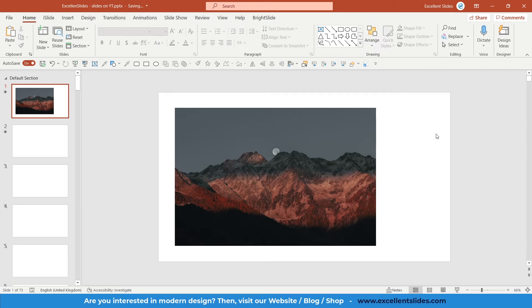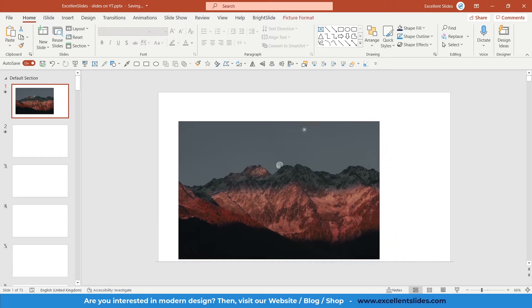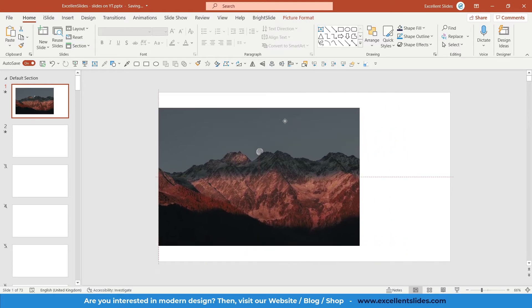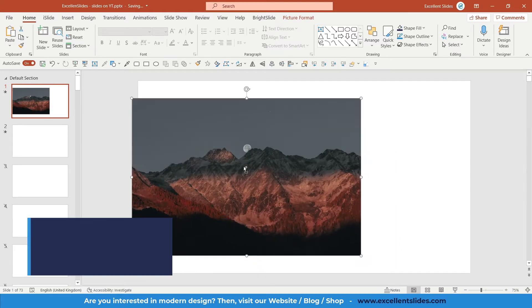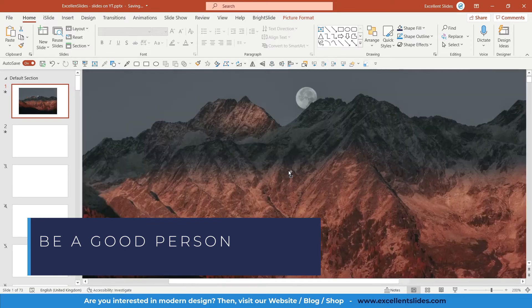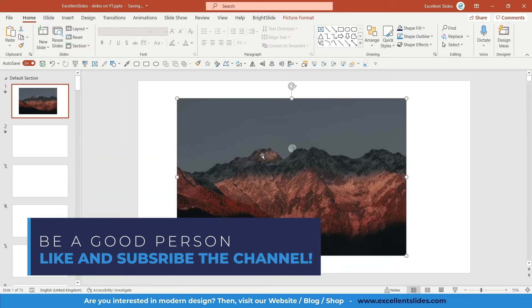Hi, hello guys! Excellent Slides here — we create excellent presentations. In this tutorial I will teach you how to create a grayscale image in PowerPoint. I have already inserted an image with some mountains in the background, and as you can see there are some colors.